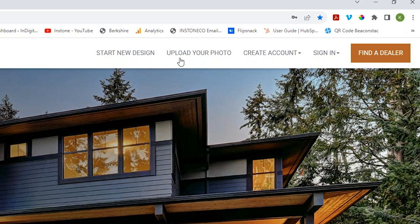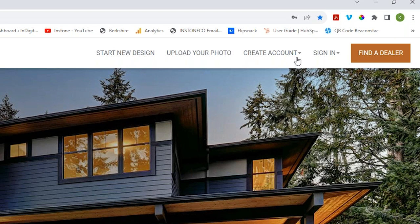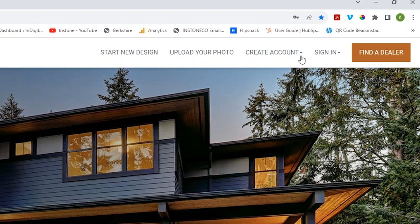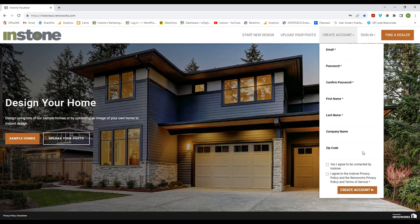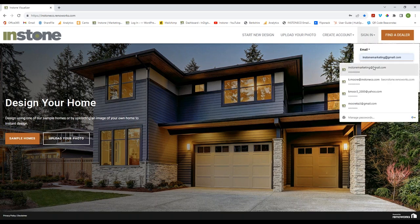Those buttons will always be there, so if you are in a different project you can always use them. Create Your Account — you might want to overlook this, thinking you don't need another account, but it is really important. It's just a few pieces of information to set up an account online, and what that allows you to do is save and share your projects. You can use the tool without doing that, but you cannot save and share without creating an account.